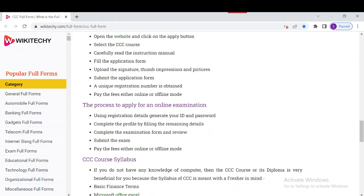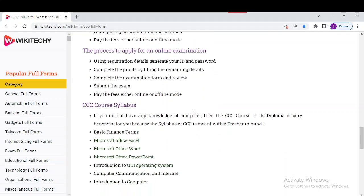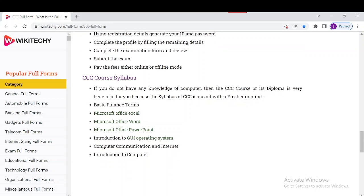Using the registration details, one can generate an ID and password. Using that ID and password, you can complete the application form and appear for the exams. Now, regarding the syllabus covered in the CCC course: it includes basic finance terms, Microsoft Excel, Microsoft Word, and Microsoft PowerPoint.